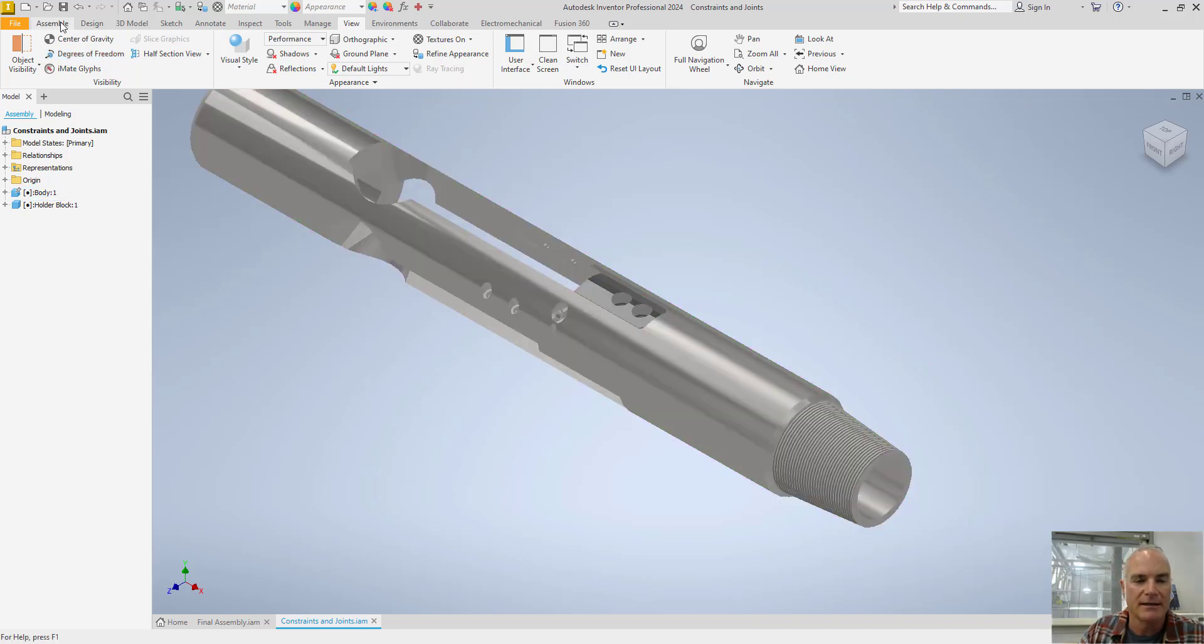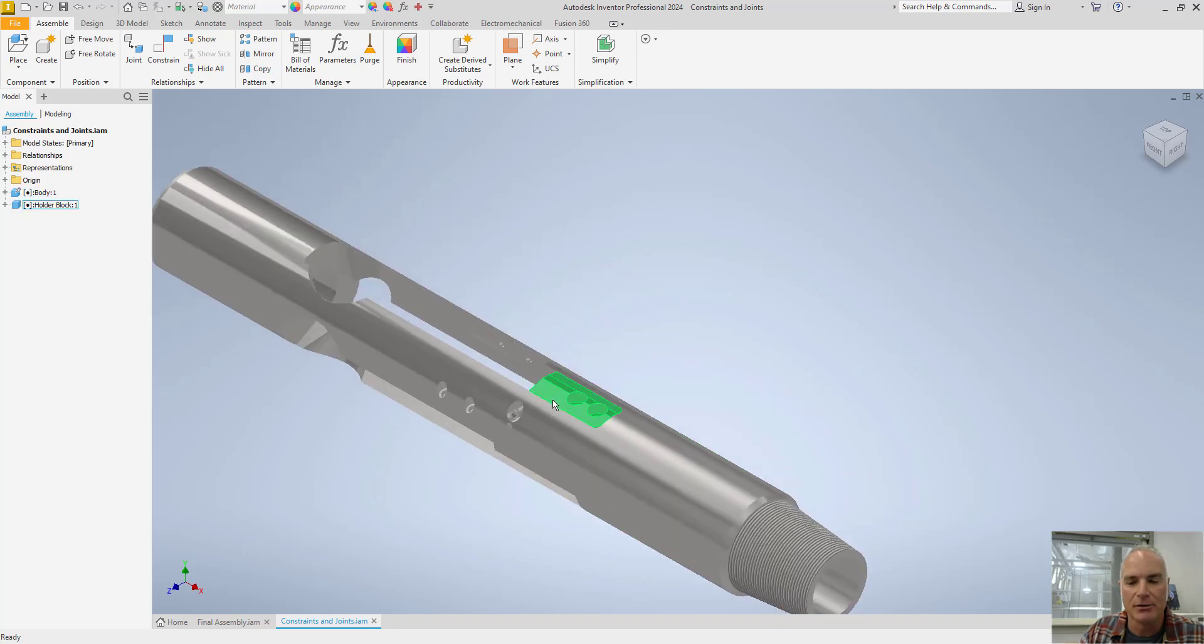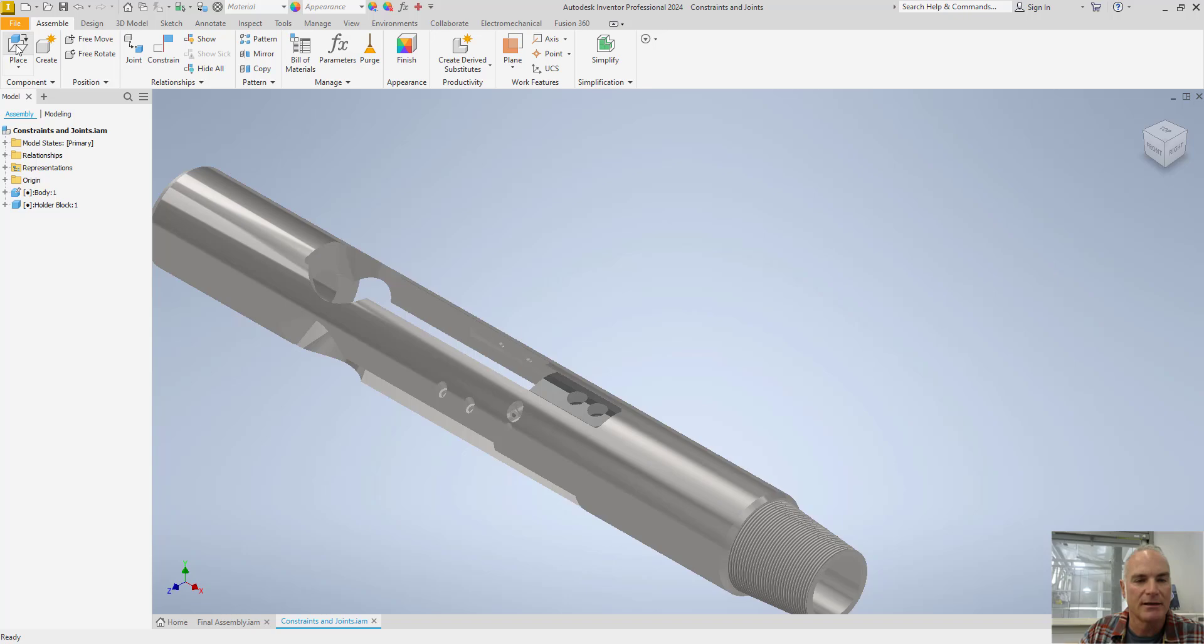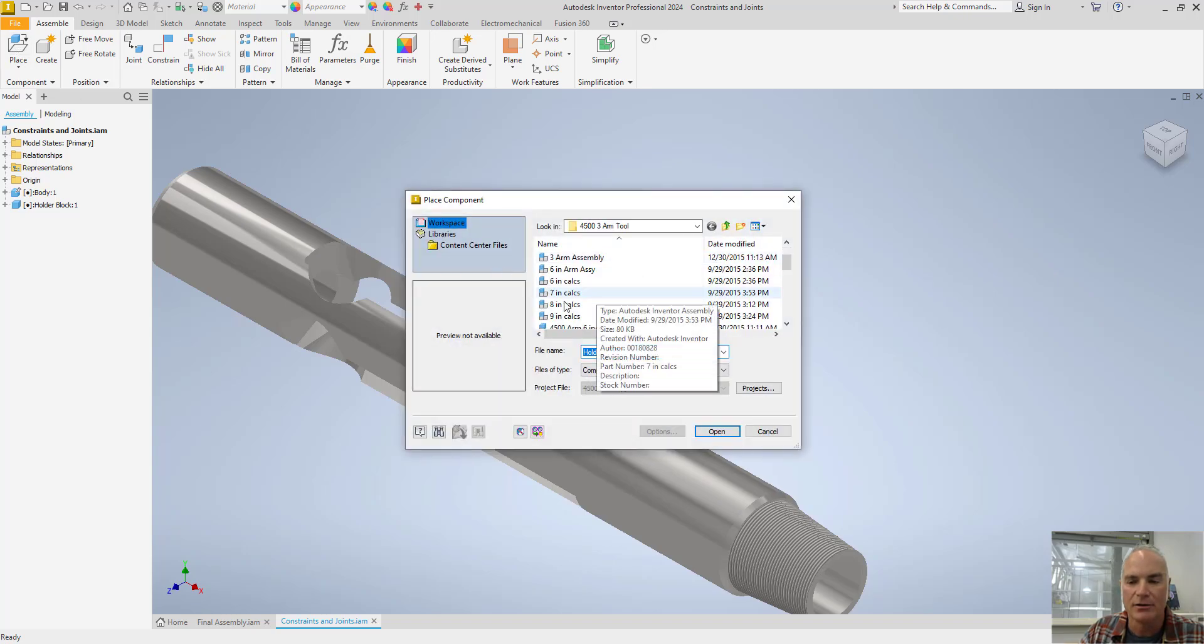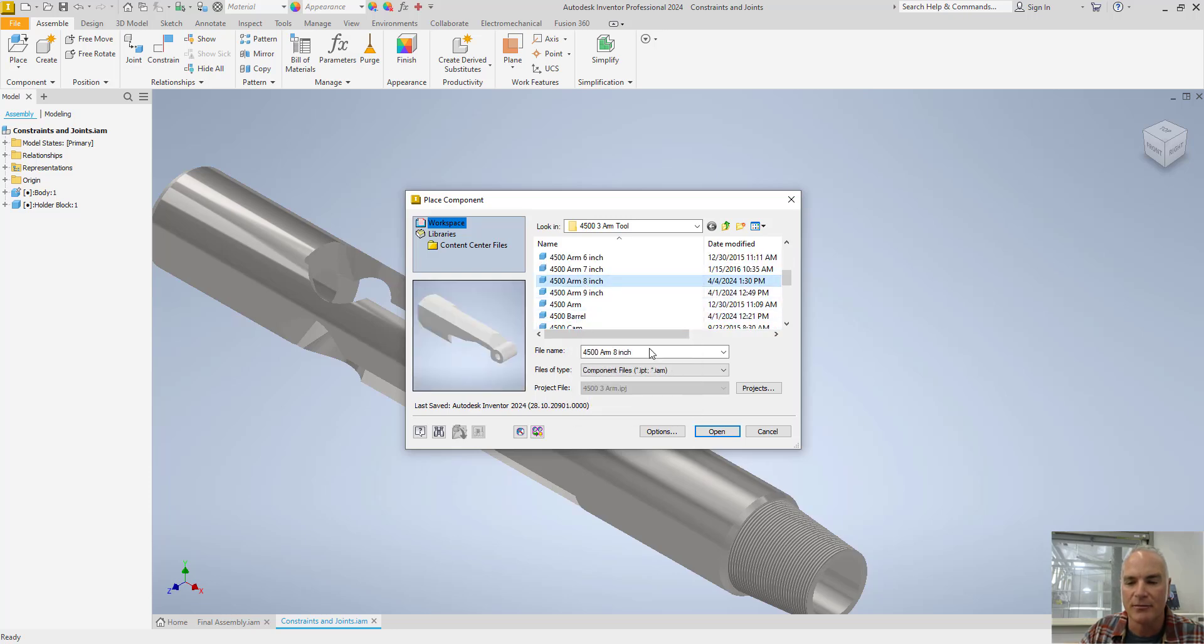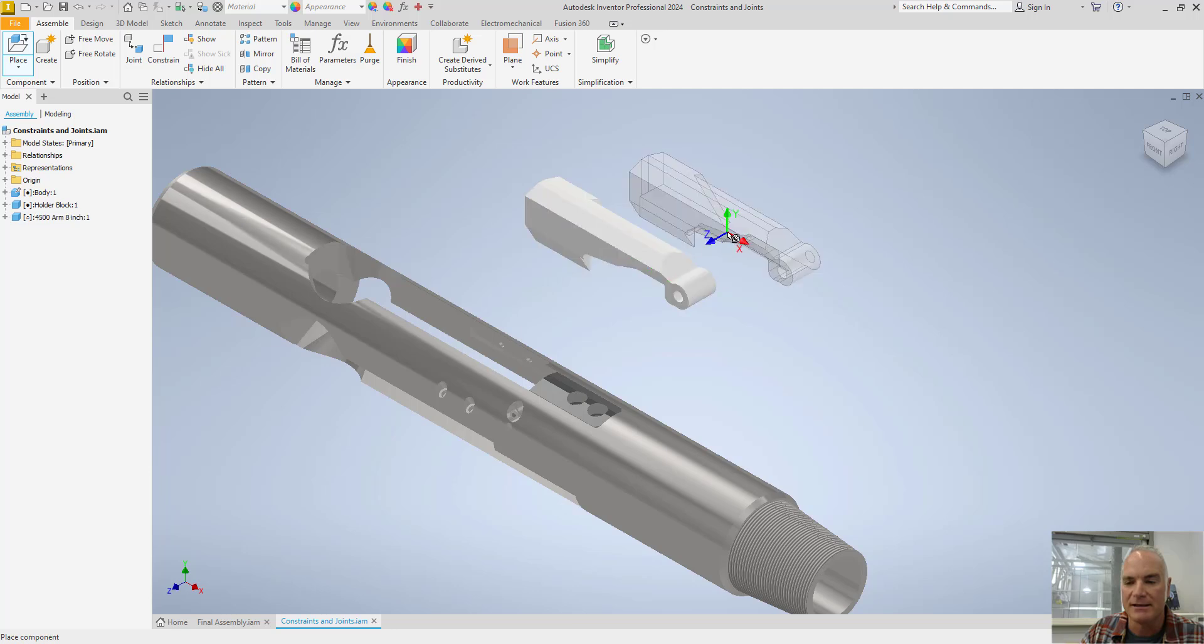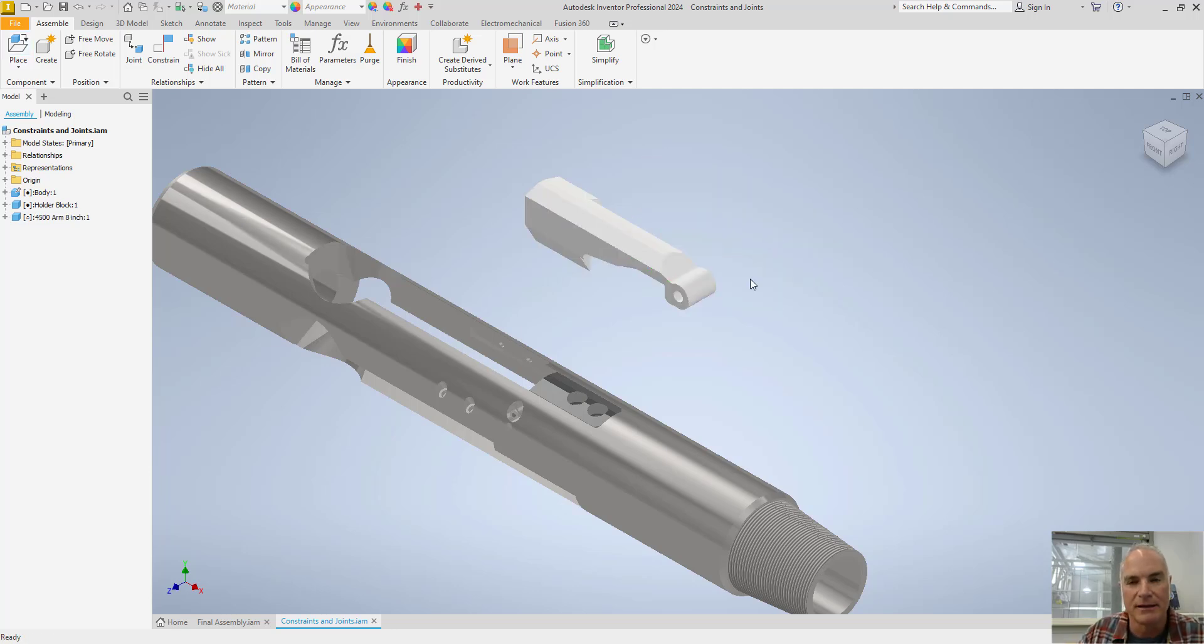The next thing that I want to do is I want to insert that arm that's going to open and close. So again, I'll come in here and I'll say Place. And I'm going to choose this arm. I'm going to choose this arm right here. Say Open. And I'll place this in the assembly as well.